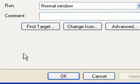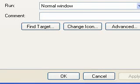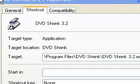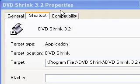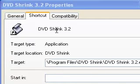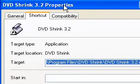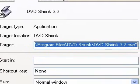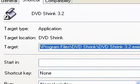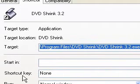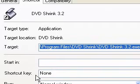Okay, so what we've got here is the properties of the shortcut to DVD Shrink. Now all we have to do here is go to the Shortcut tab, which it would already be on, and then it says Shortcut Key.